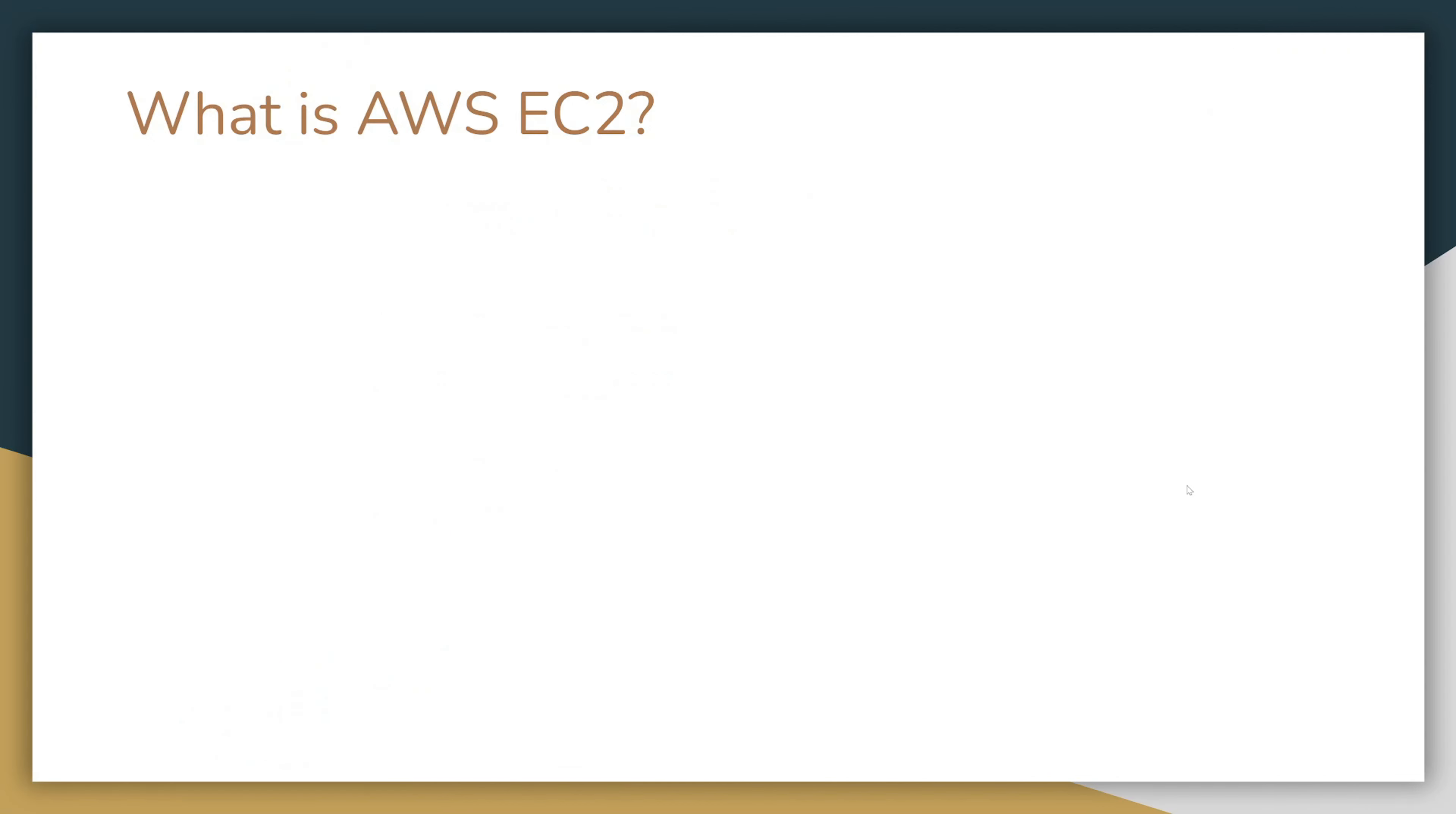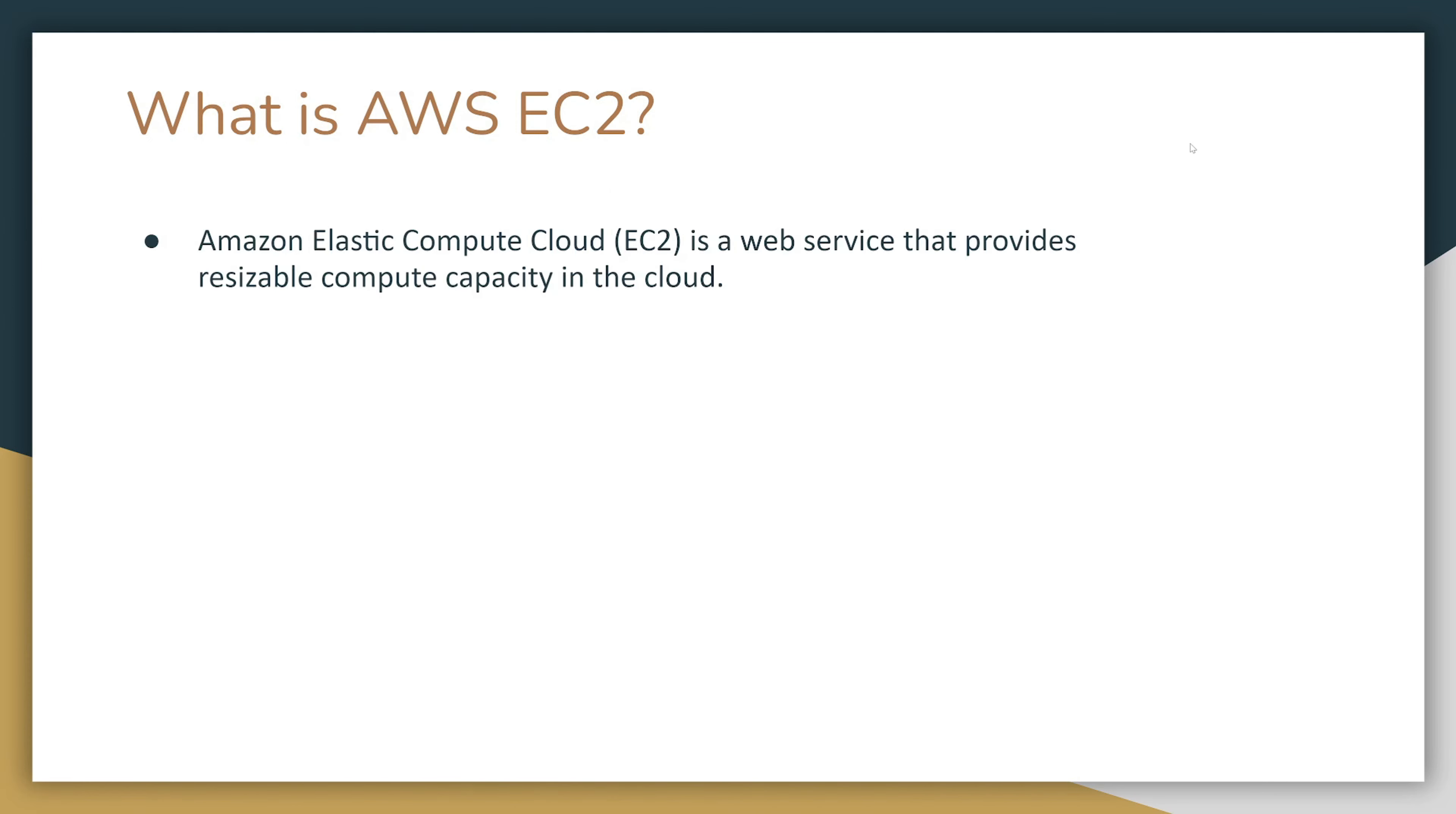So what is AWS EC2? Amazon Elastic Compute Cloud or EC2 is a web service that provides resizable compute capacity in the cloud. It's designed to make web-scale cloud computing easier for developers.